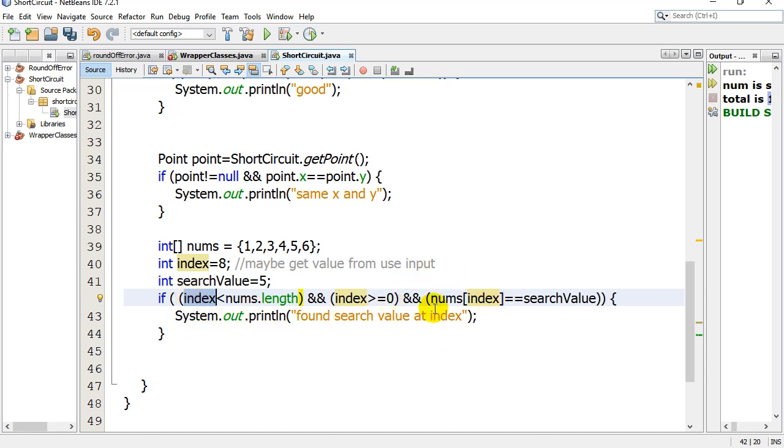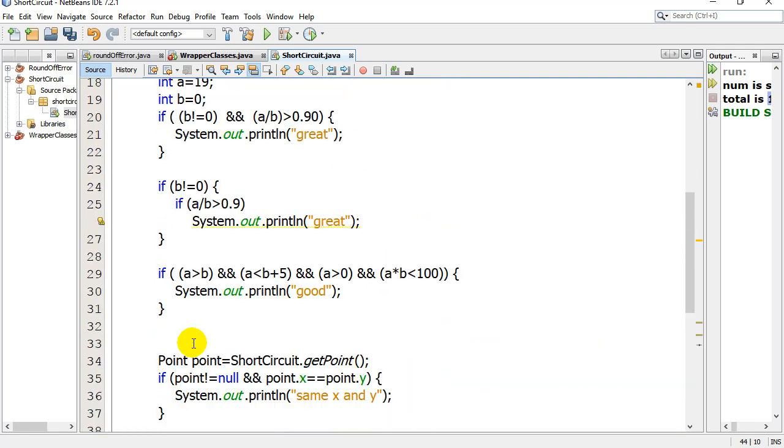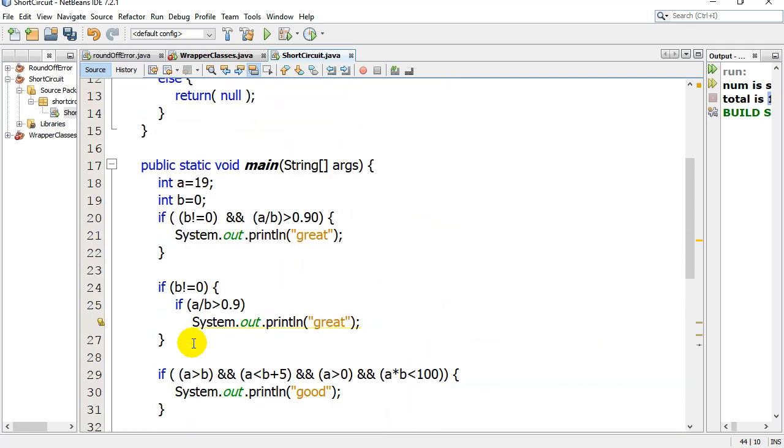So this is where you see it happening. If it fails, it doesn't bother checking this. So you won't get an index out of bounds error with this code. Anyways, that's the basics on short circuit evaluation. You can go read more about it if you want. But that's the basics.